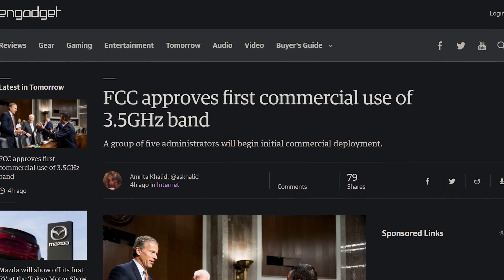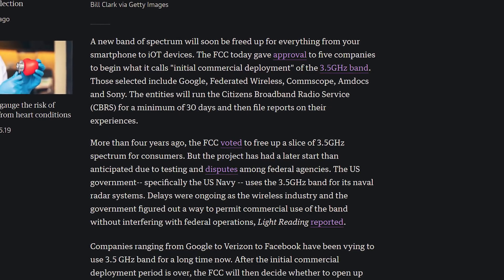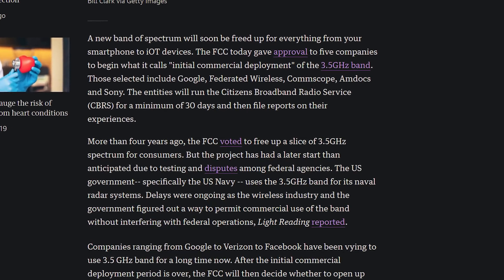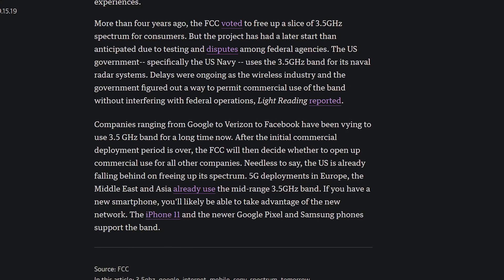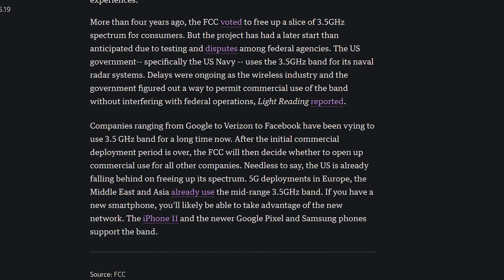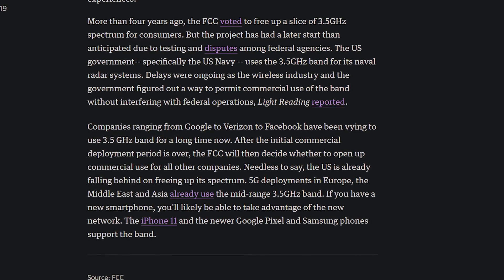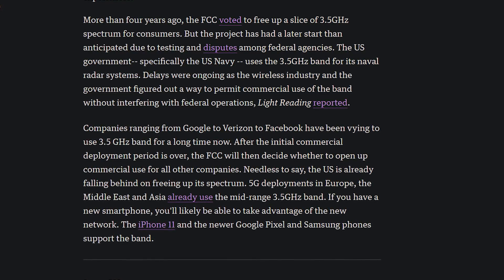The FCC has approved the 3.5 gigahertz band, which will likely be implemented in 5G since the 3.5GHz band has already been rolled out in 5G in Europe, the Middle East, and Asia. Many companies are vying for this band, and most new smartphones from the last couple of months already support 3.5GHz — including the iPhone 11, the Pixel 4, and the Galaxy Note 10.